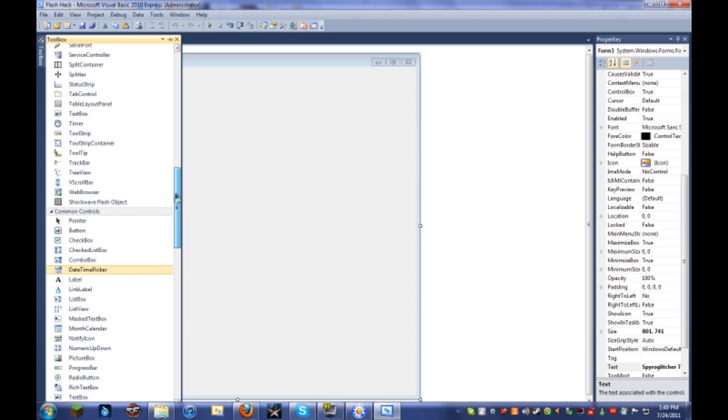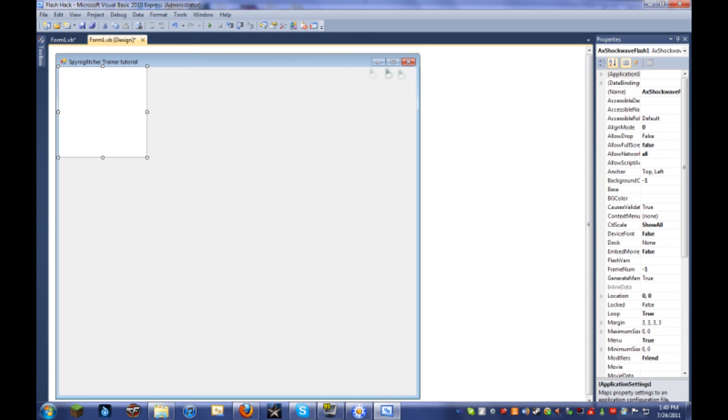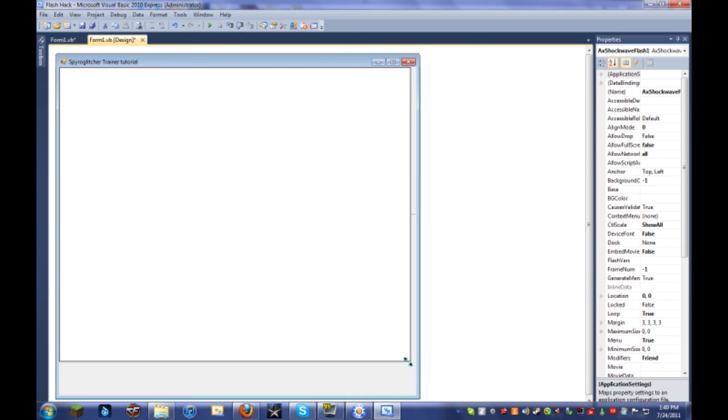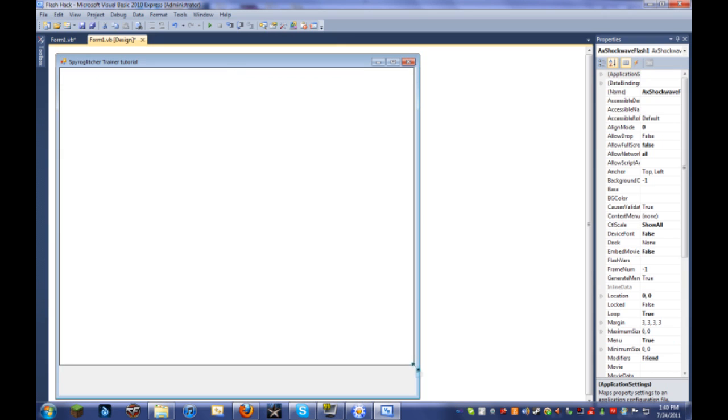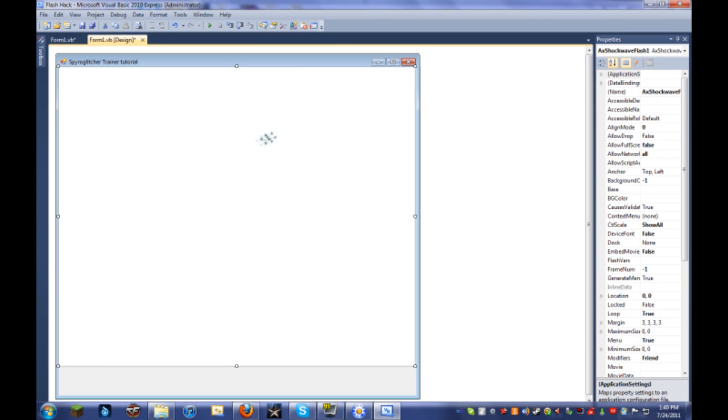Once it has a checkbox, you're going to come up here and find the Shockwave Flash Object. Select it, and you can resize it to however you want. The Shockwave Flash Object is what you actually see where the game actually is displayed. So all this really white part right here is where the game itself is going to be shown.